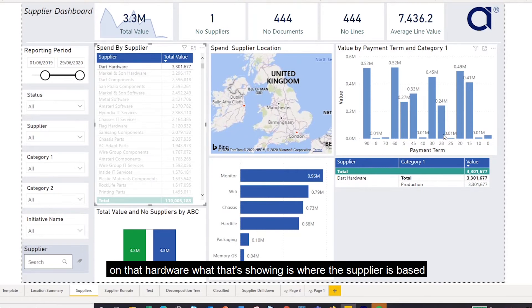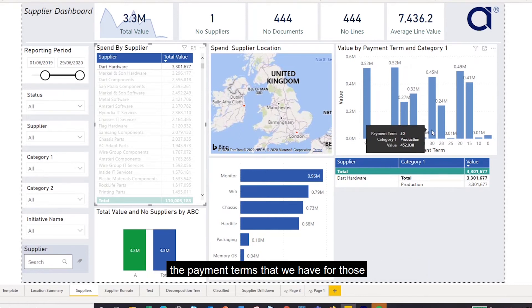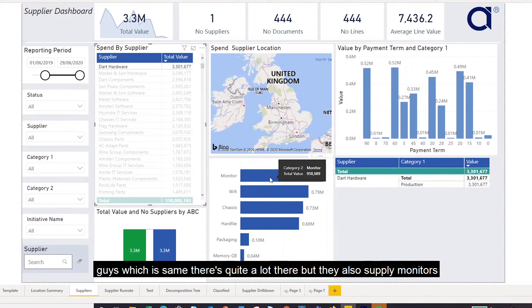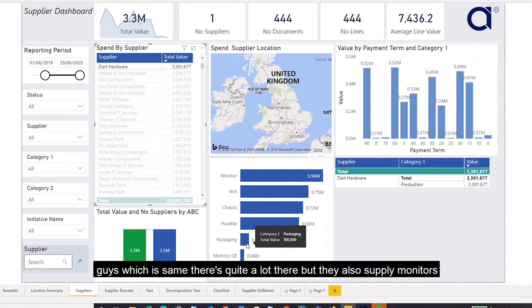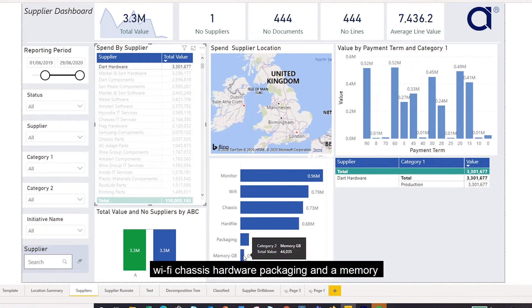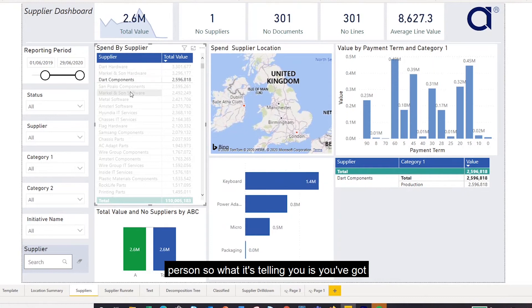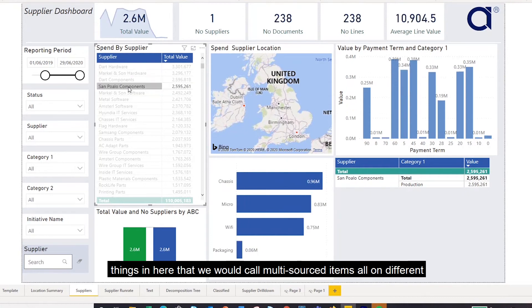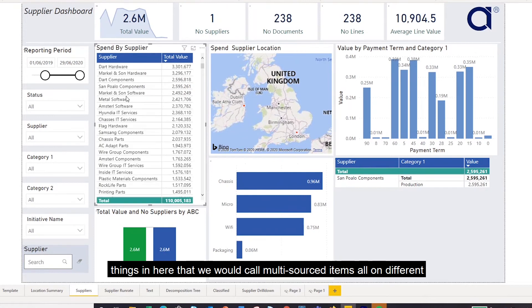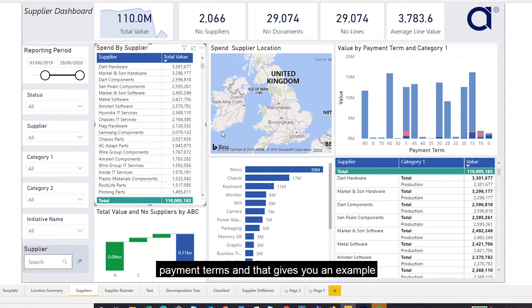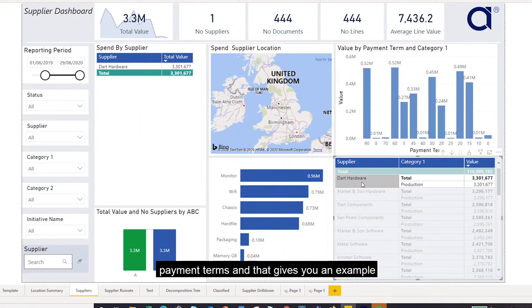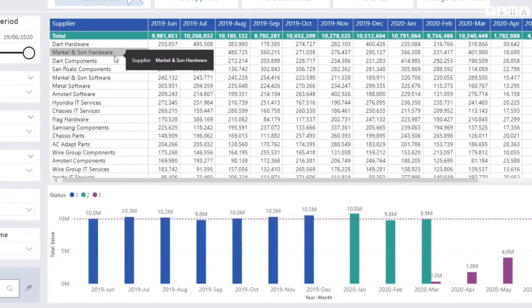The payment terms we have for those suppliers show quite a lot of variation. They also supply monitors, wi-fi, chassis, hardware, packaging, and memory. What this is telling you is that you've got multi-sourced items all on different payment terms, and if I click here, that gives you an example of the relationship we have with each supplier.